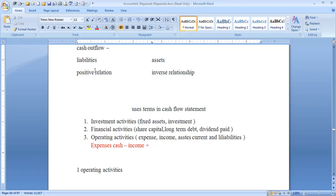Financial activities involve long-term liabilities. Current liabilities and current assets fall under operating activities. Fixed assets fall under investing. Long-term liabilities and capital fall under financial activities.